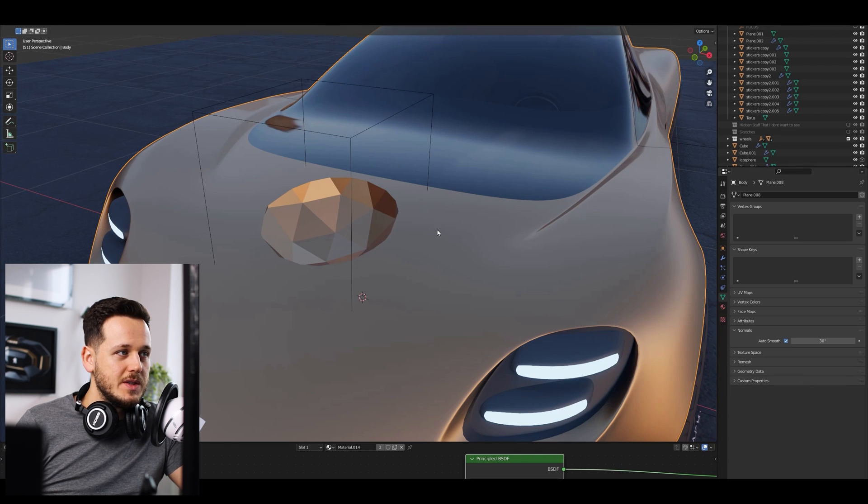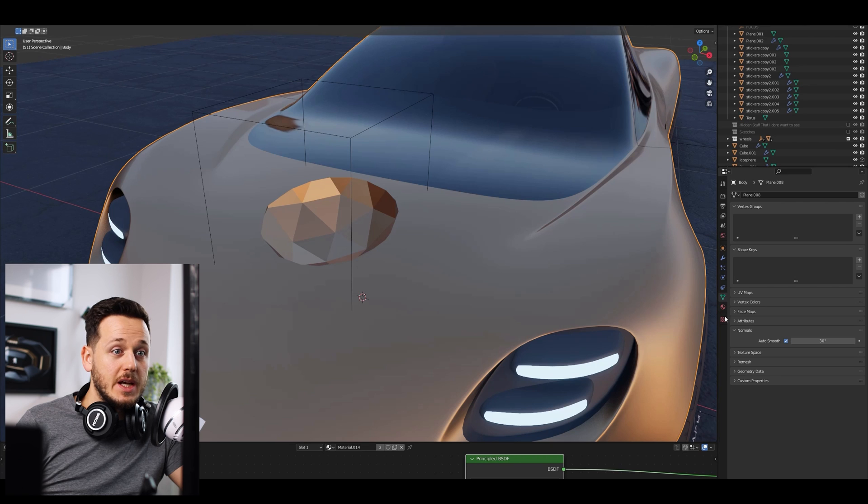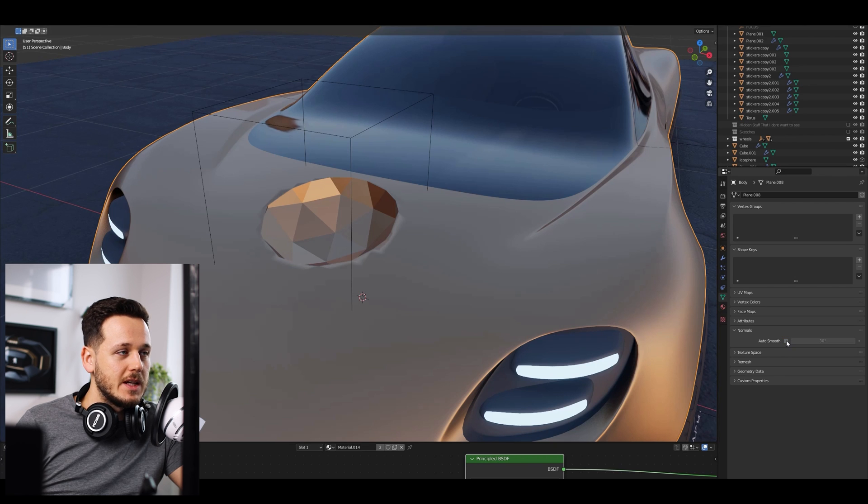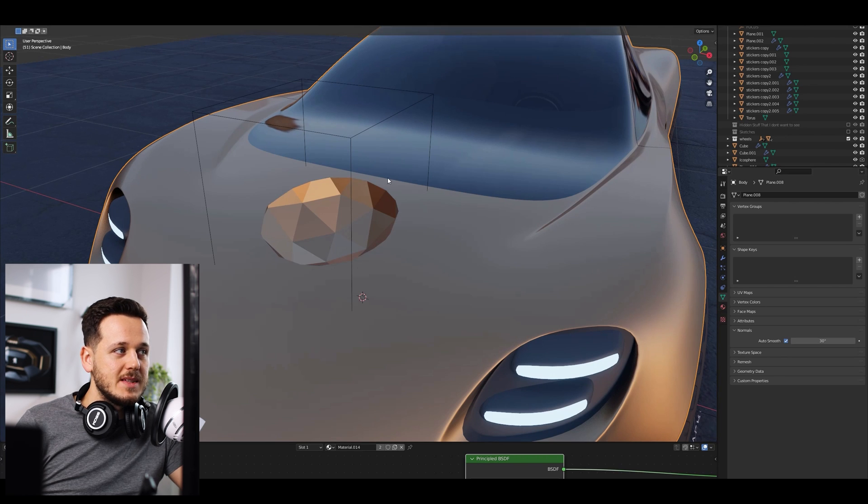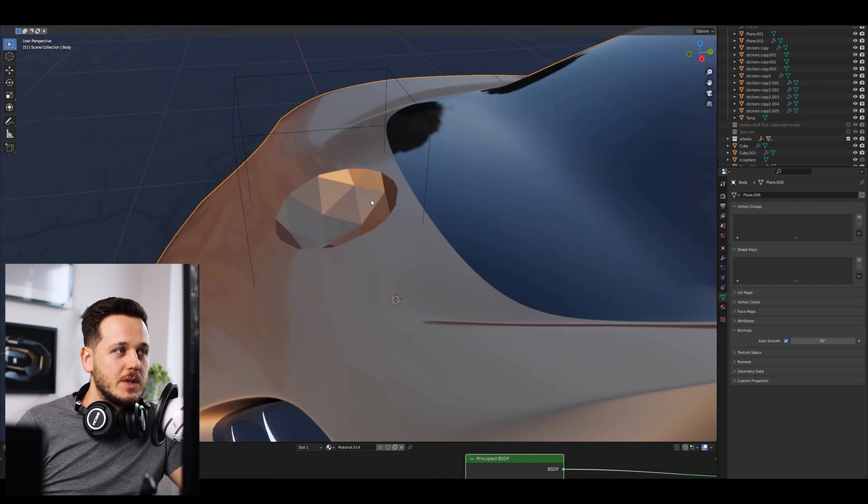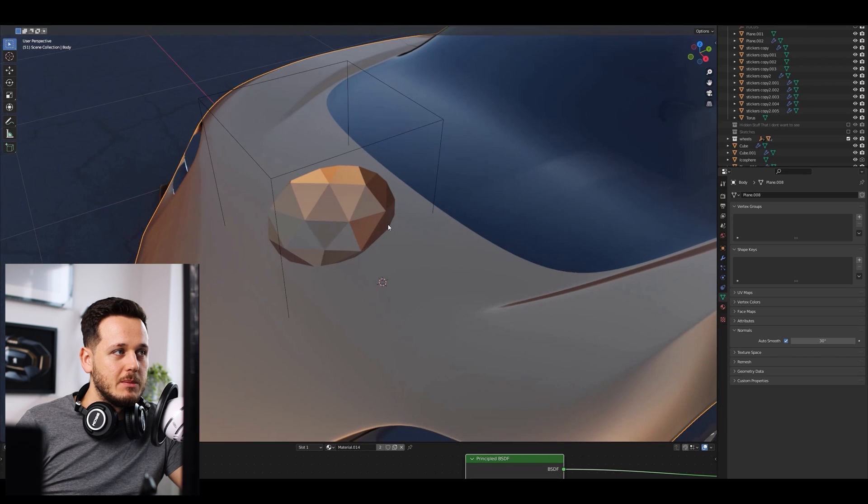And now as you see all this artificial shading is gone. Like if I just turn it off again and turn it on, basically it fixed our Boolean problems here.